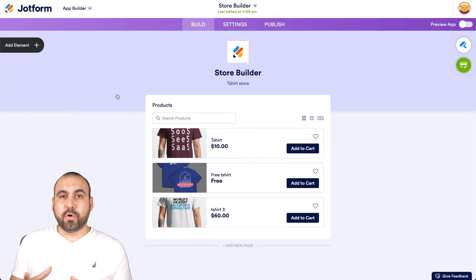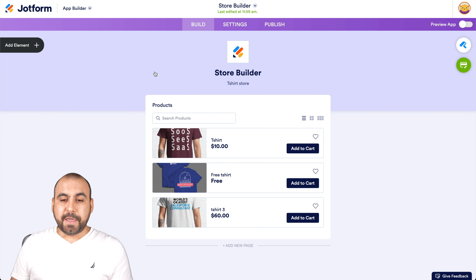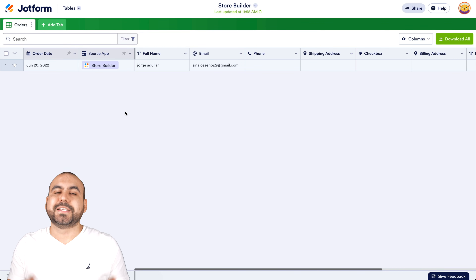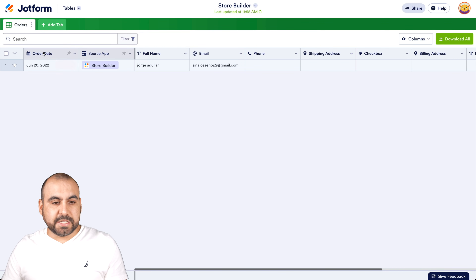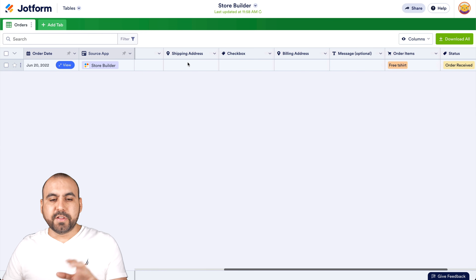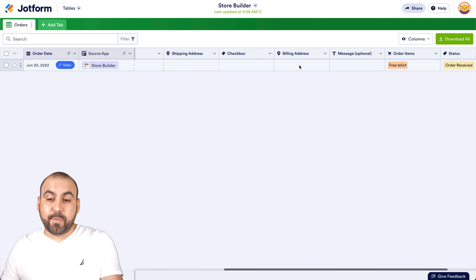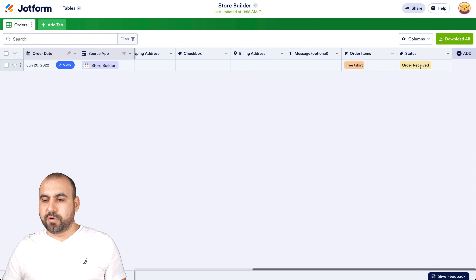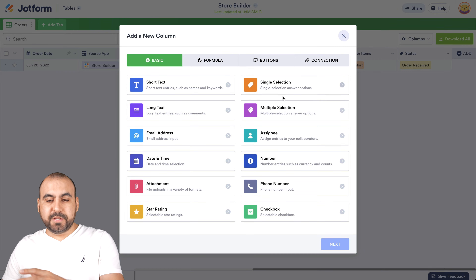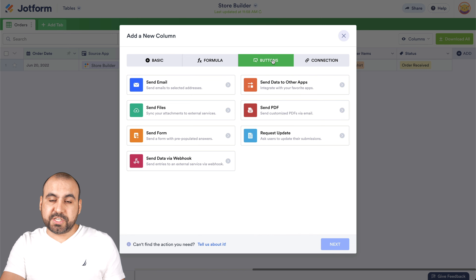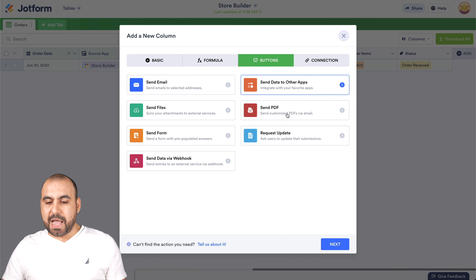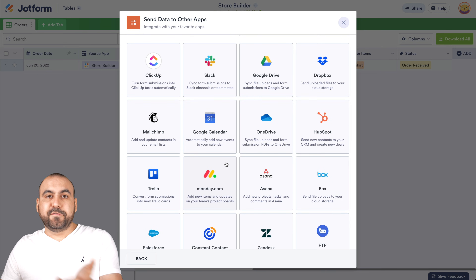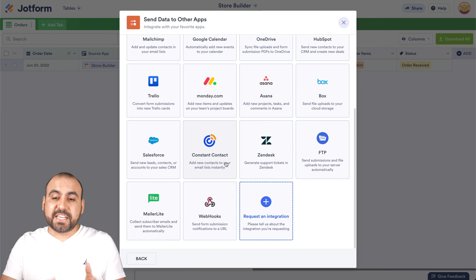Once you've received orders, where can you view them? Head to the top option and go to Tables. Since I'm already in the app, clicking Tables takes me to the specific app table. We have the order date, source app, name, email, all the data right here including a shipping address checkbox. The order item shows as a free T-shirt and the order was received. You can also send this data to other apps — click Next, name it, and select one of the apps you want to send that information to, like a task manager.